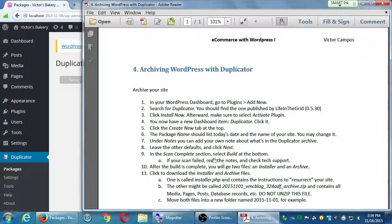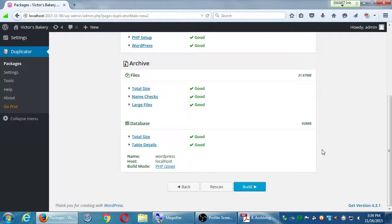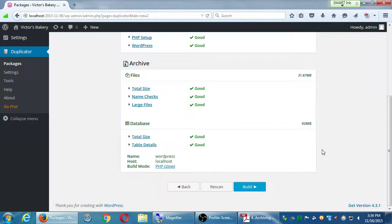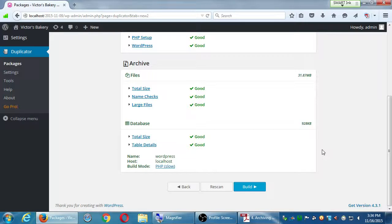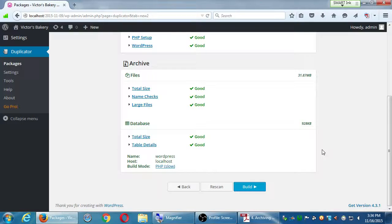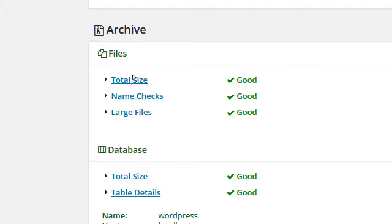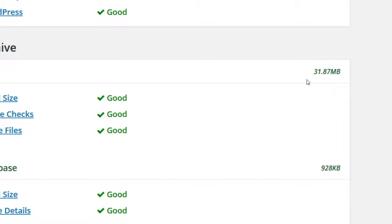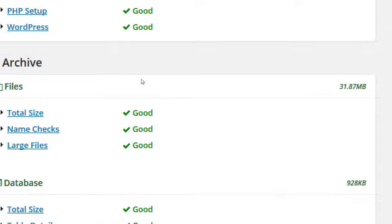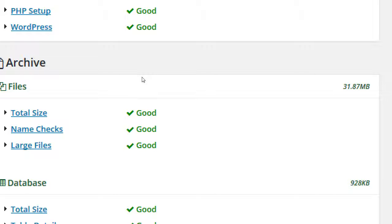In the Scan Complete section, select Build at the bottom. Mine all look good. There's three things: you could get a good, a warning, or an error. If these are all good, I'm ready to build. If I get a warning, I can still build, but I would click to read it. One of the common warnings is total size and large files.